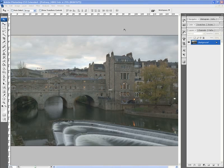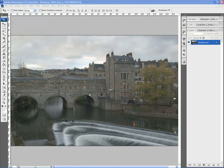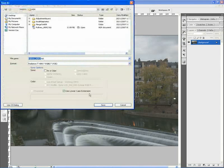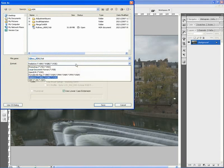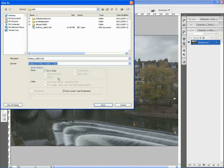To do this we're going to first of all save down the file. If we go to File, Save As, then from the menu just make sure that you've picked for the format Radiance.HDR. As default it'll probably sit on Photoshop which won't be a 32-bit image. So you need to go down to Radiance.HDR, make sure that's selected and then just click Save.